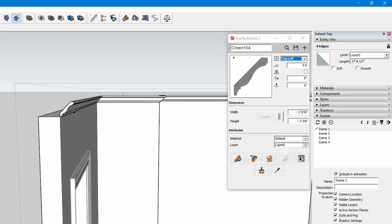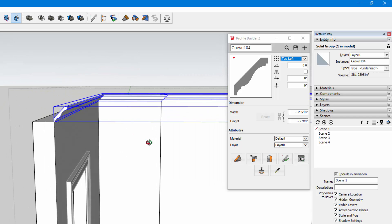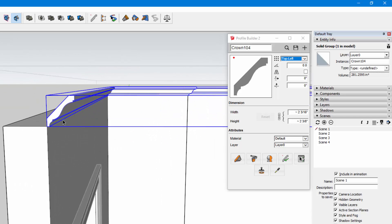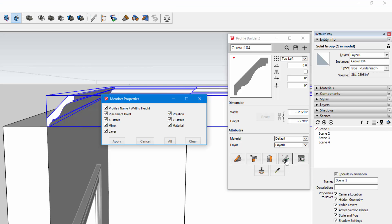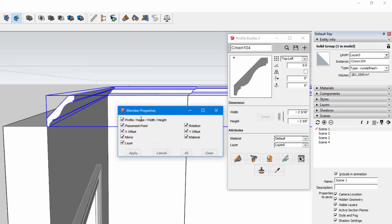A great thing about Profile Builder is you can actually update existing profiles that you've already created without having to redraw them. So in this case I made a mistake, I had the insertion point in the wrong spot, so I can just select the profile, click edit member attributes.